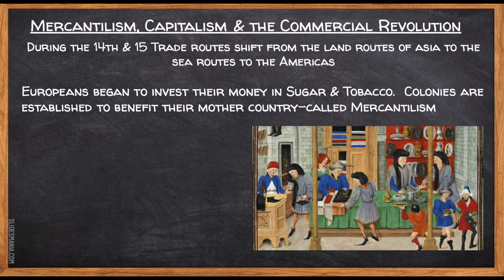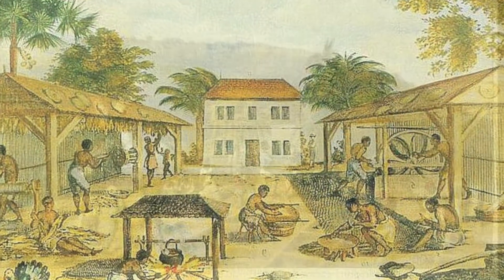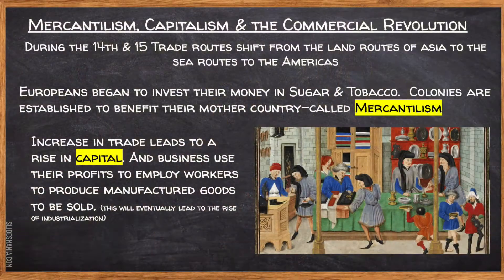According to this theory, colonies existed only to enrich their home country. European colonists began to invest their money in cash crops, such as sugar and tobacco. The colonists sent to their home country raw materials needed for its industries. Products manufactured from the raw materials in the home country were then sold back to the colonies for a profit.